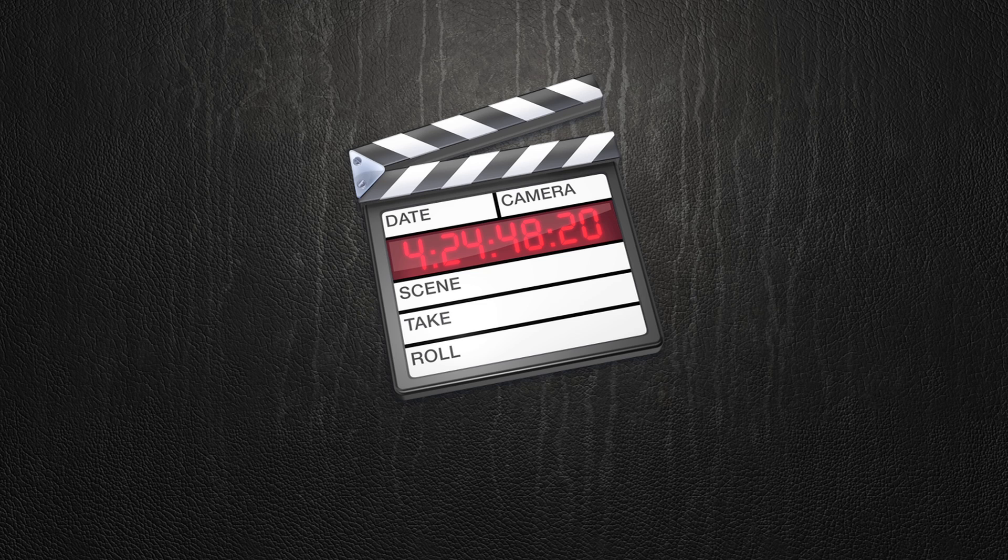Anyway, super excited to share that with you. Subscribe if you want to see tutorials the day Final Cut Pro X is released. I'll see you guys in the next video tutorial.